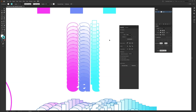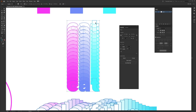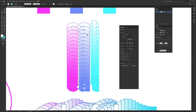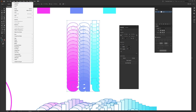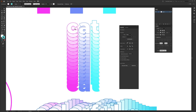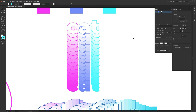If the text is reversed — with the bottom letters in front and top letters in back — just highlight the blend, go to Object, Blend, and click Reverse Front to Back. That will fix the ordering so the top 'cat' is in front and the bottom one is in back where it should be.